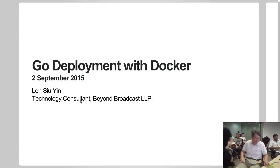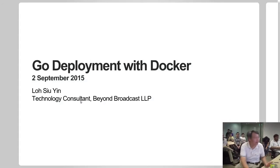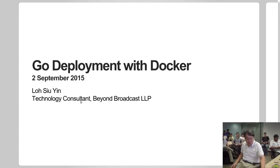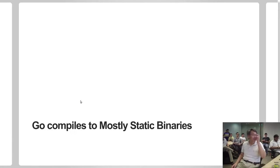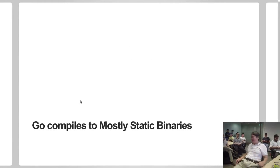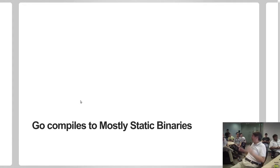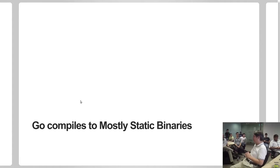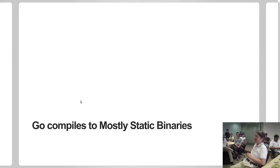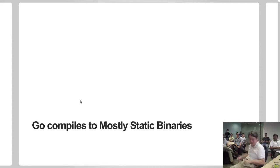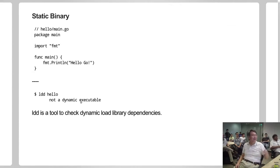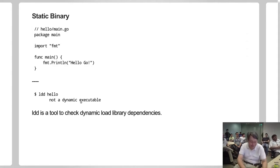Okay, let's get started. Go deployment with Docker. One of the really nice things about Go is that Go compiles to mostly static binaries. Why mostly? Let me show you.